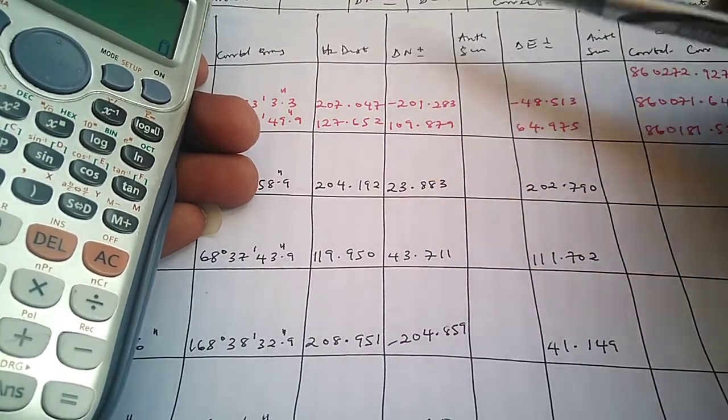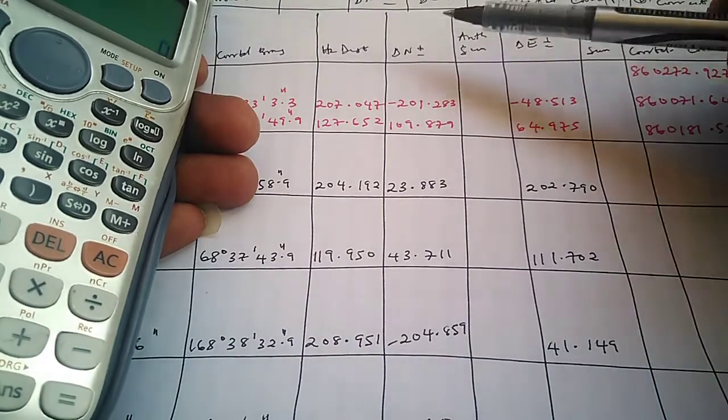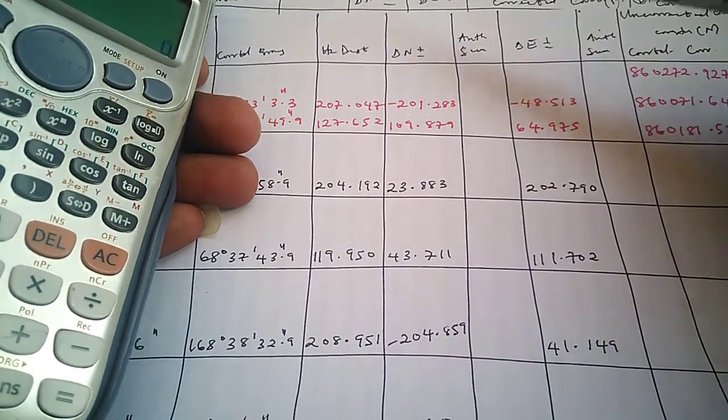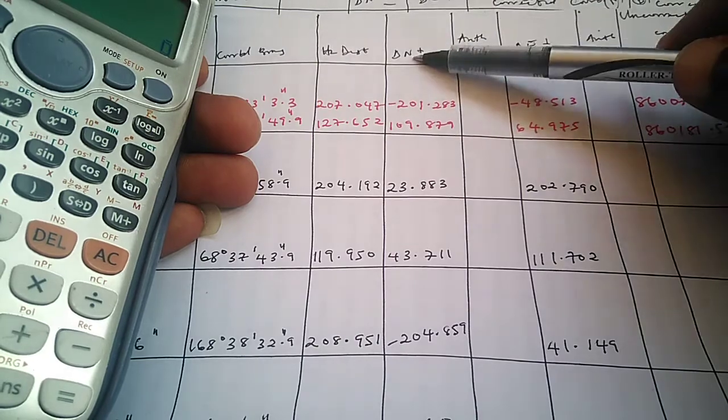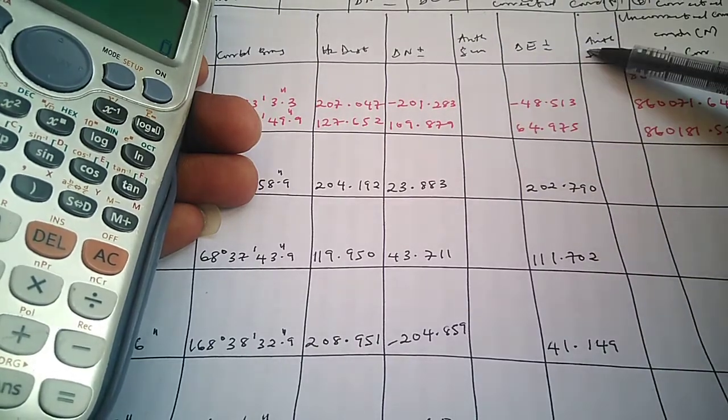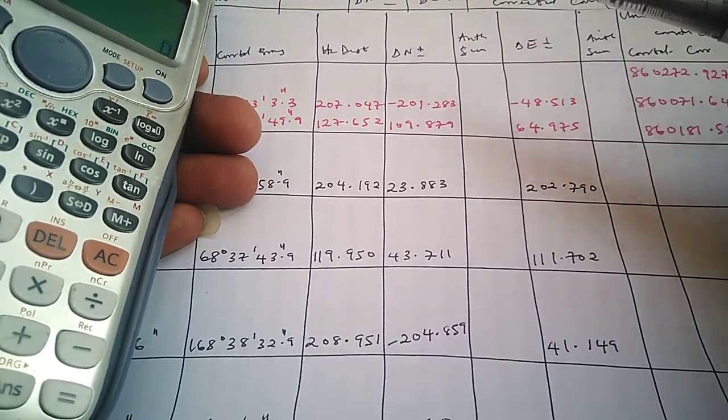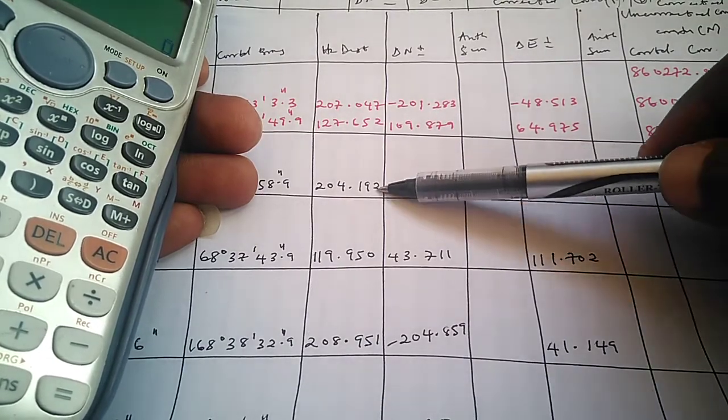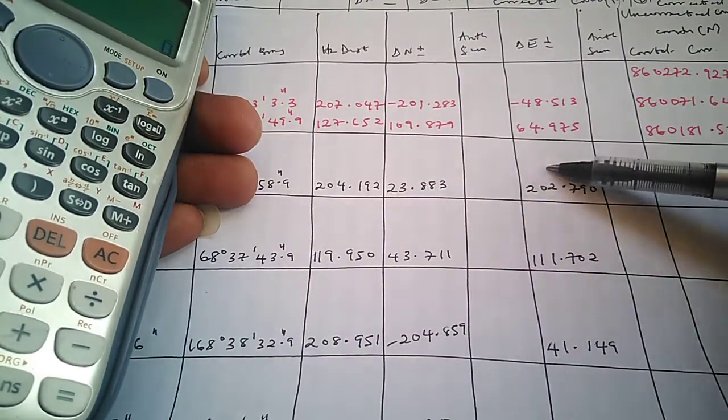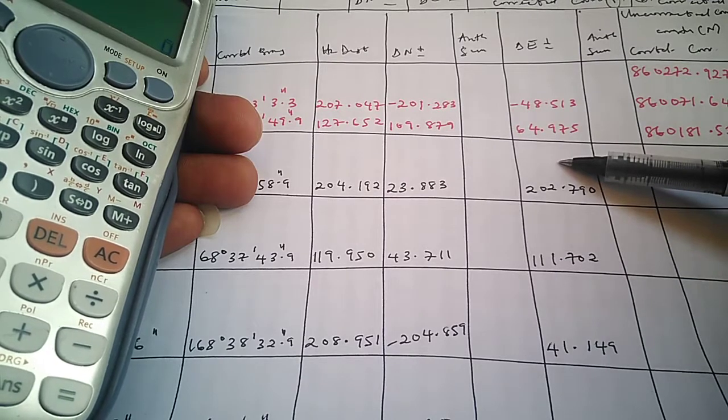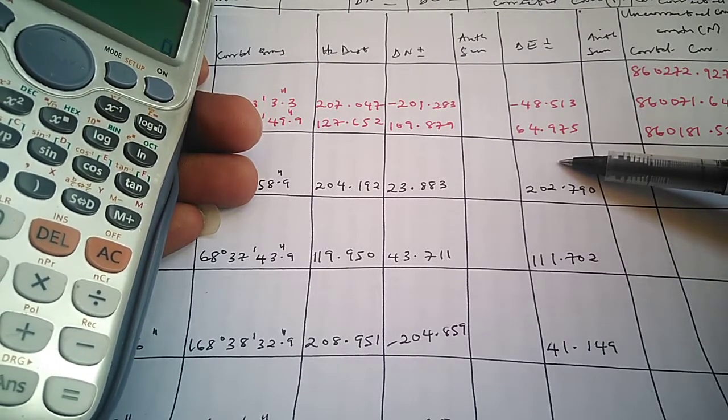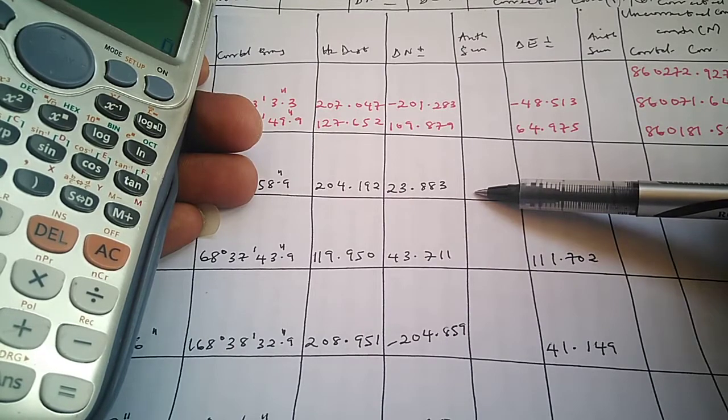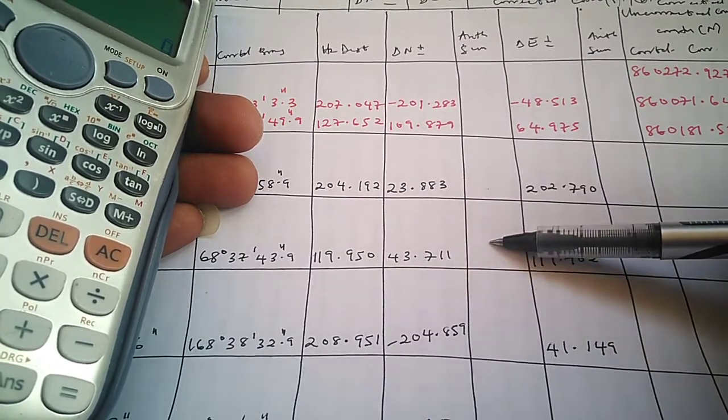We have delta northing and delta easting. If you look at this traversing completion sheet, you will see that we have a new column for arithmetic sum for northing and the arithmetic sum for delta easting. The arithmetic sum is just rounding your delta northing or delta easting, whether positive or negative, to the nearest whole number. That is what you get for arithmetic sum, and you add it up cumulatively.